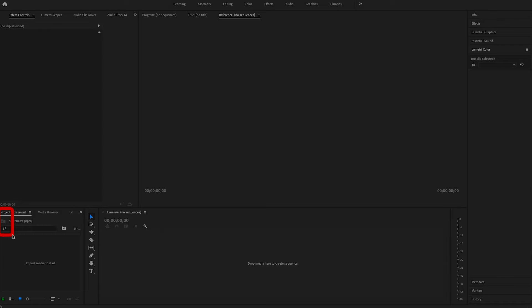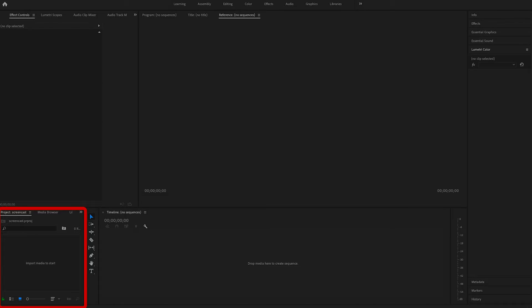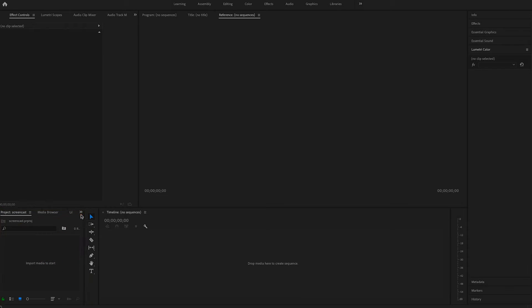The bottom left block says project and that's where your project files are going to be — your camera footage, your music, your audio, your pictures — and that's how we organize our project. The other options like media browser and such will help you get around files on your computer.